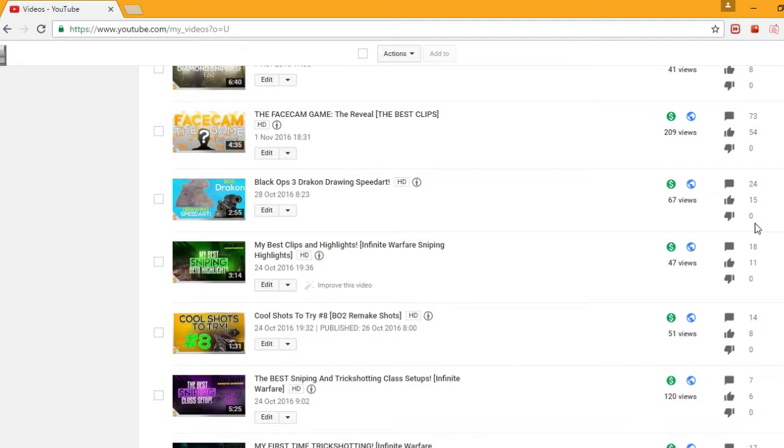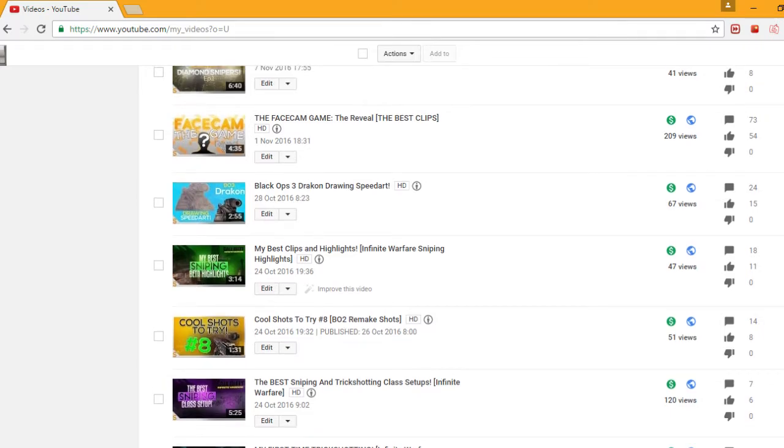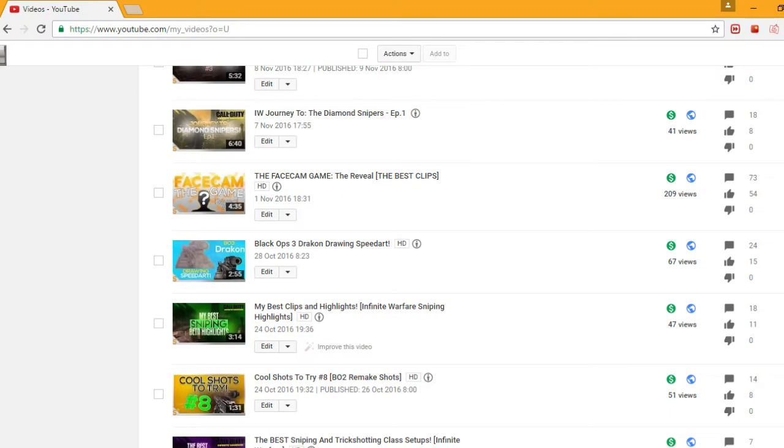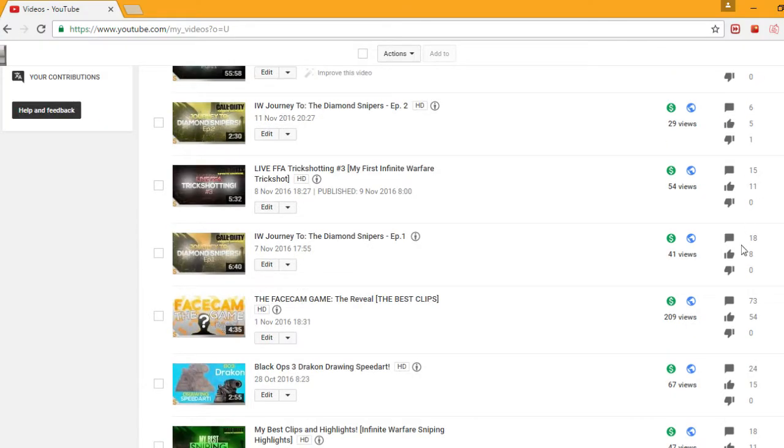I'm not sure why my views are going down, why my likes are going down. But this is the big confusion, my face reveal got 54 likes which is incredible, that is the most amount of likes I've ever got on any video.